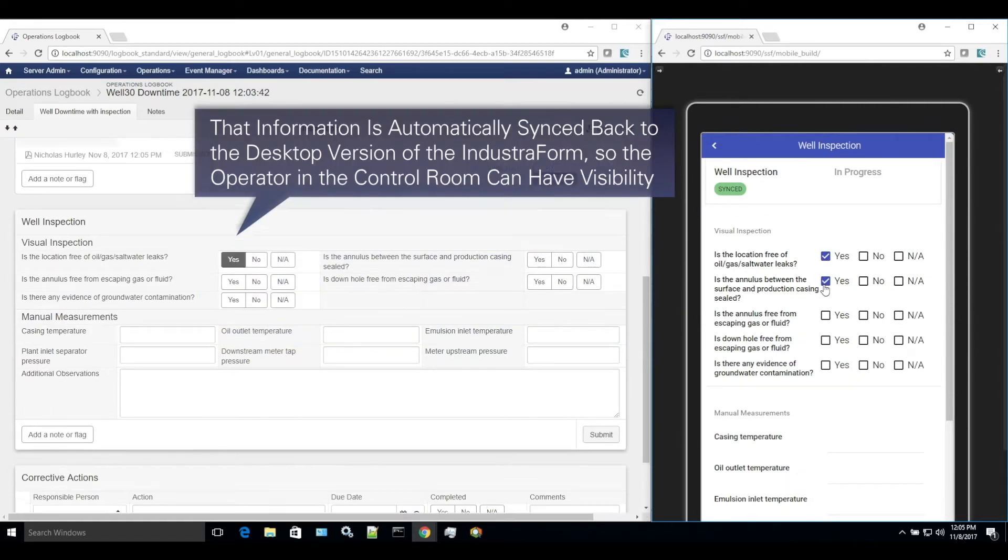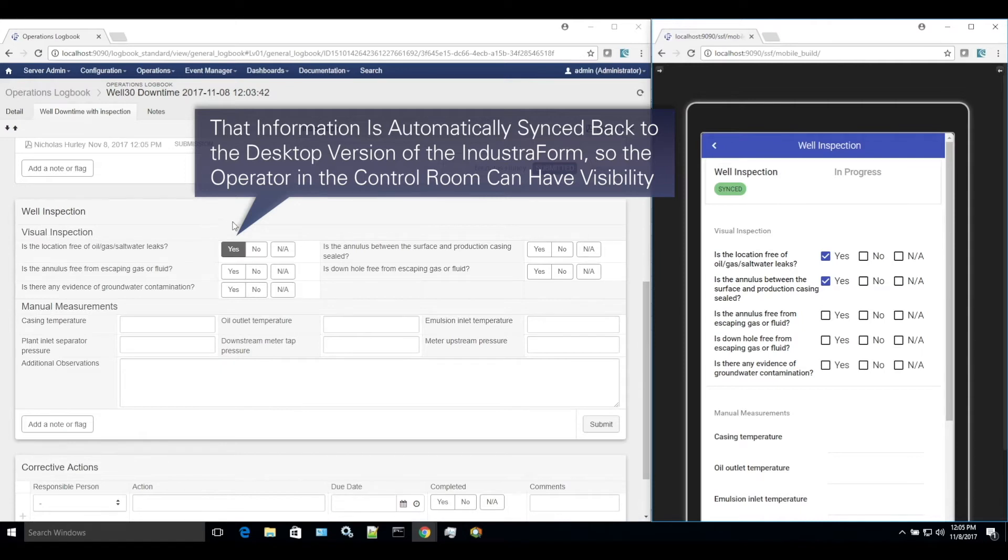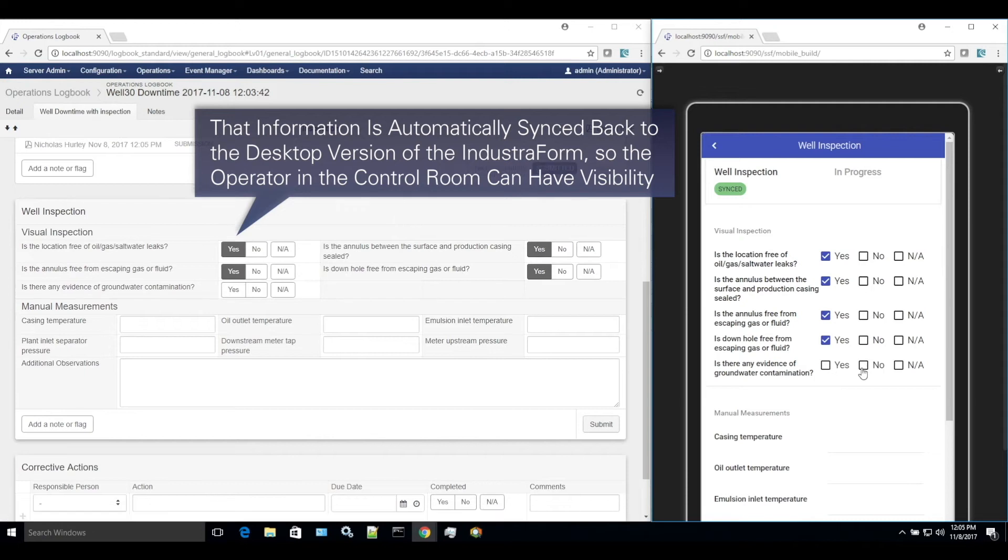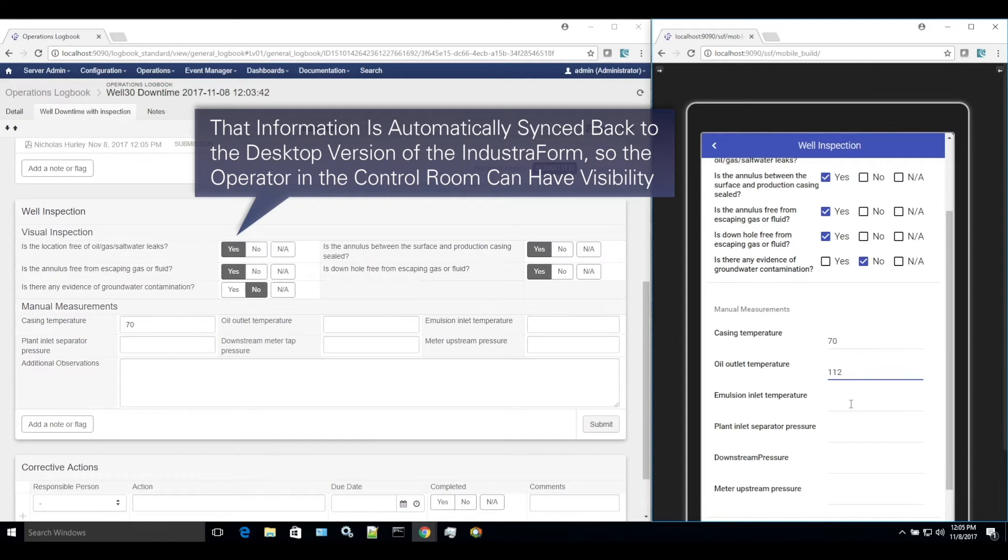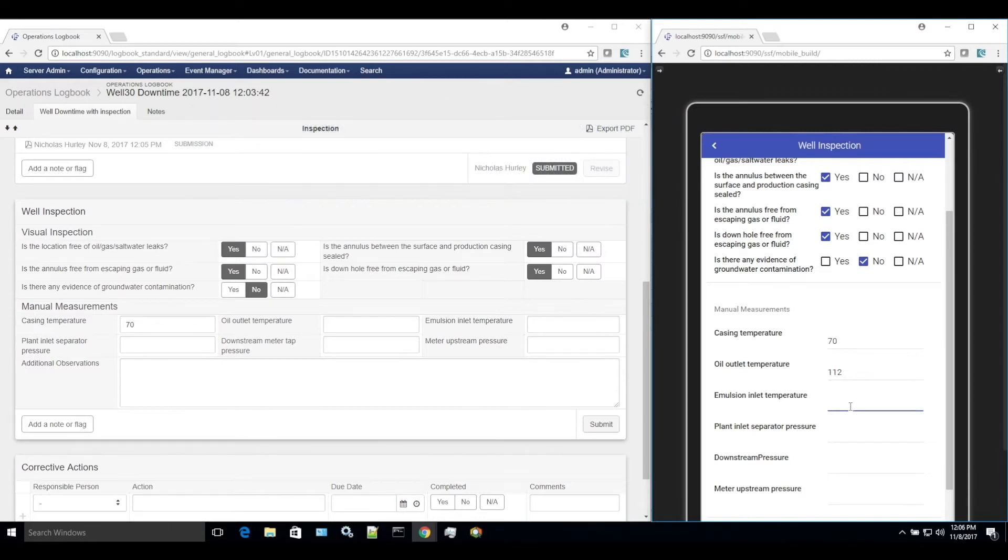Information added by the field operator is automatically synced back to the desktop version of the industrial form, so the operator in the control room can view the field added data. This can happen in real time, depending on network availability, allowing collaborative working and increased visibility across operations teams.